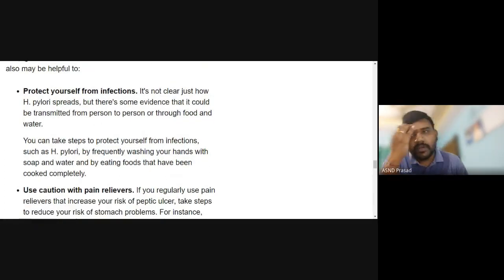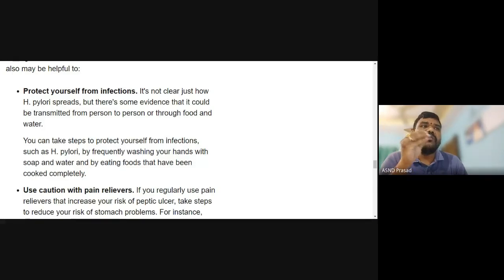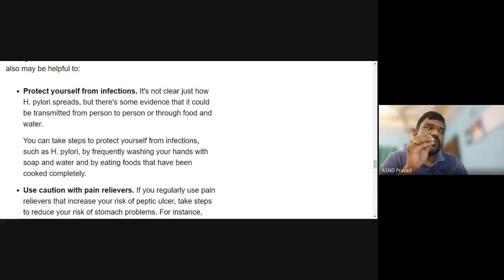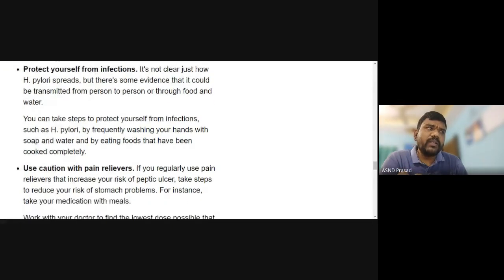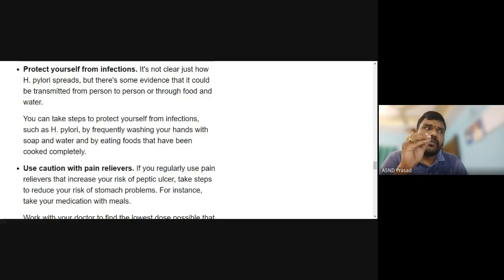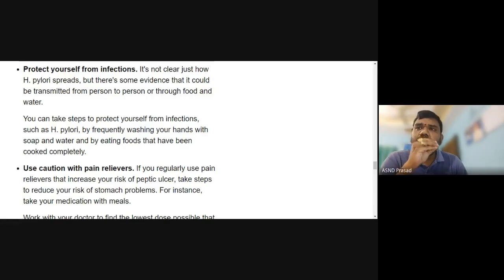To protect yourself from H. pylori infection, frequently wash your hands with soap and water. Eat completely cooked fresh food to prevent infection.